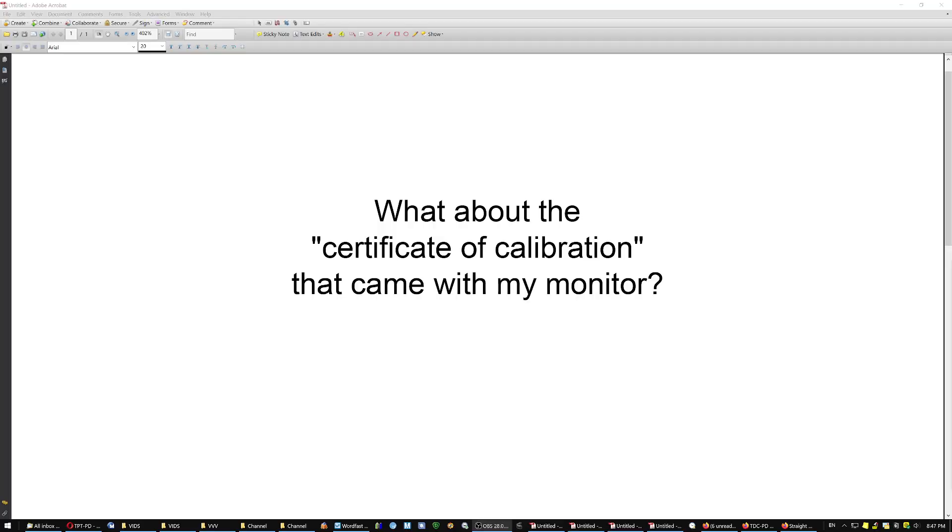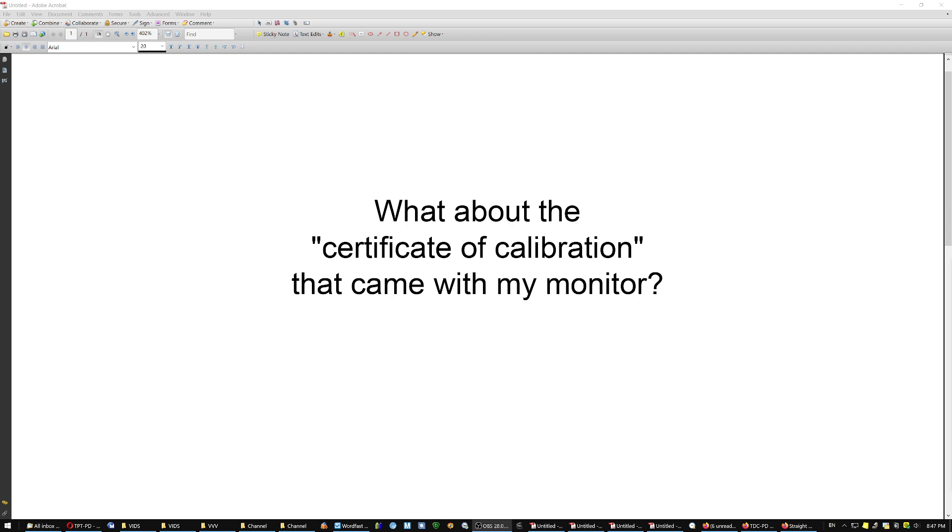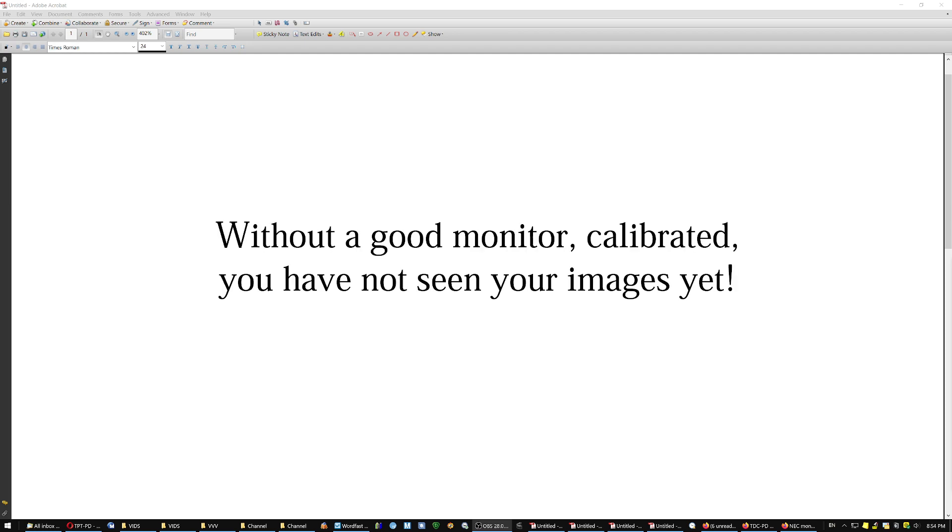So what about the certificate of calibration that came with your monitor? You should ask people who buy EIZO monitors like $5,000 and they tell you, I don't even look at it. It's like 3-4% off. I do calibration anyway. And that was my experience as well. When I got my wide gamut monitor, it had a very nice certificate. But it was off by 3.5%, which is huge. Sometimes these certificates are pretty good though. Once in a while.